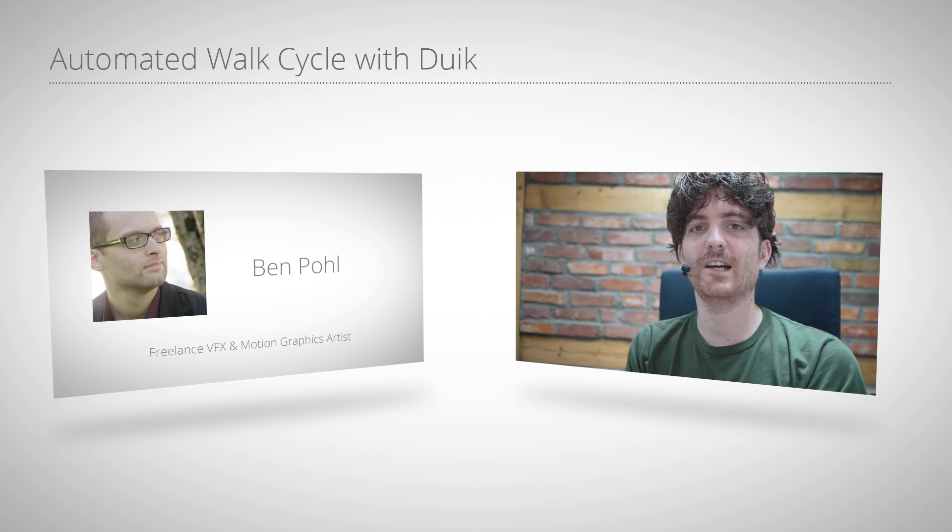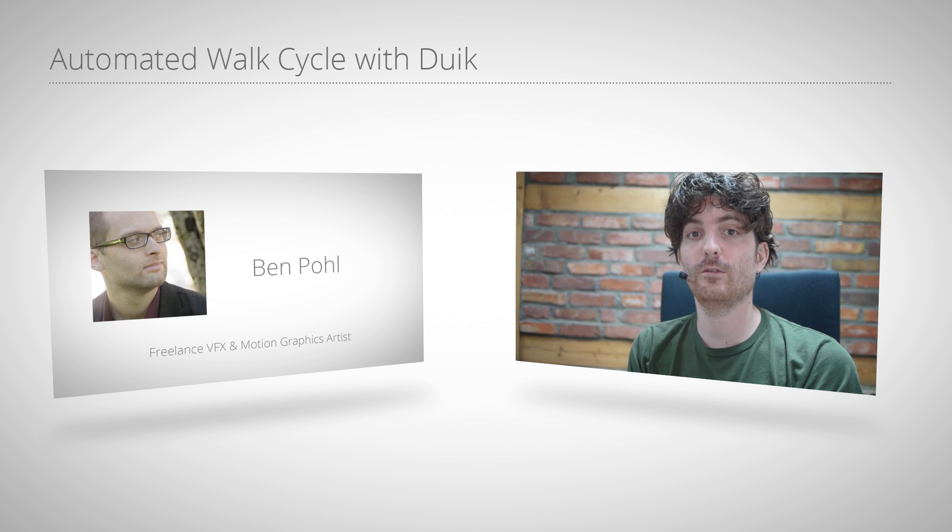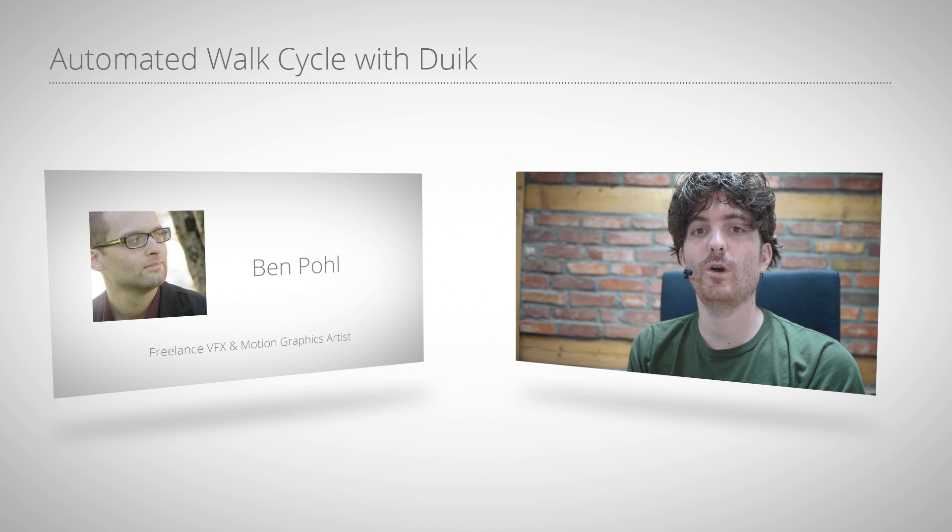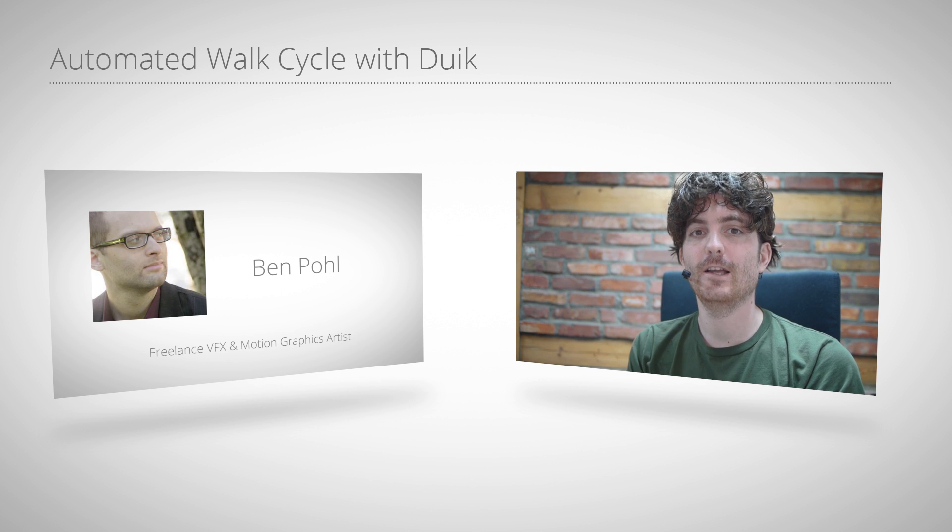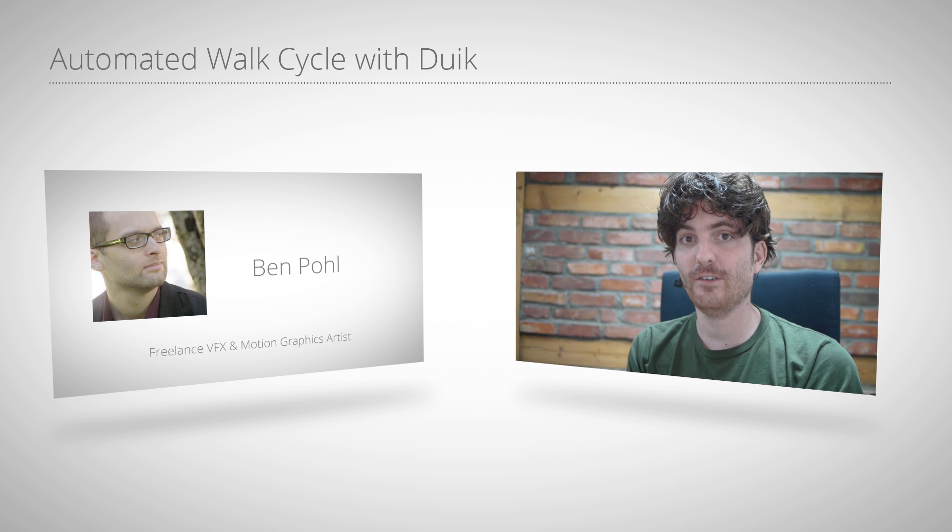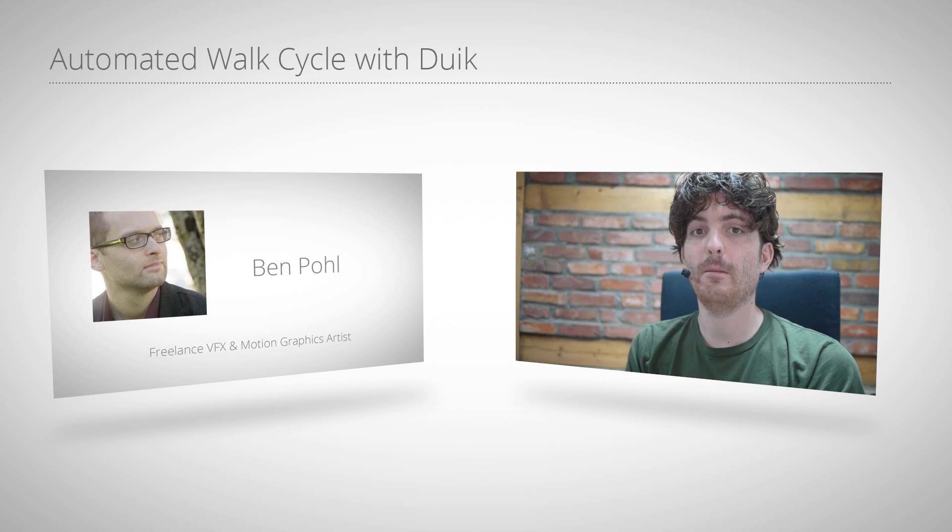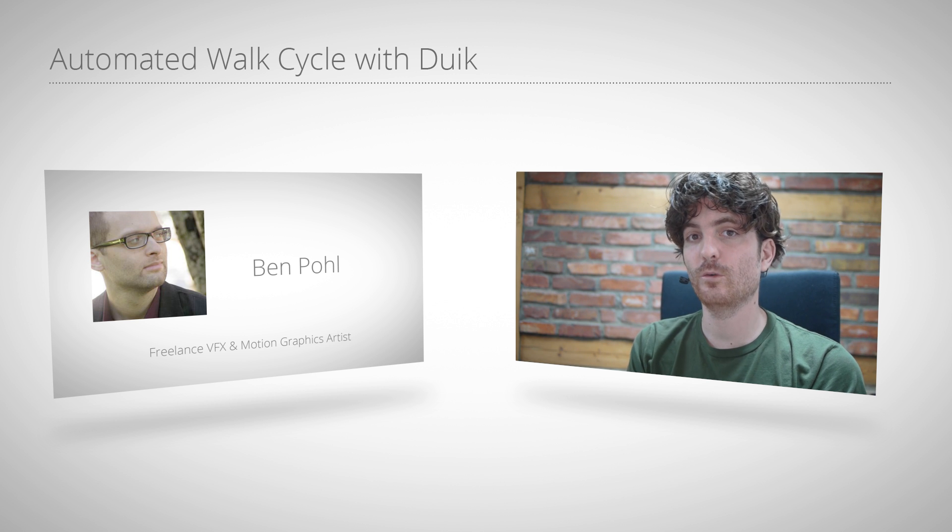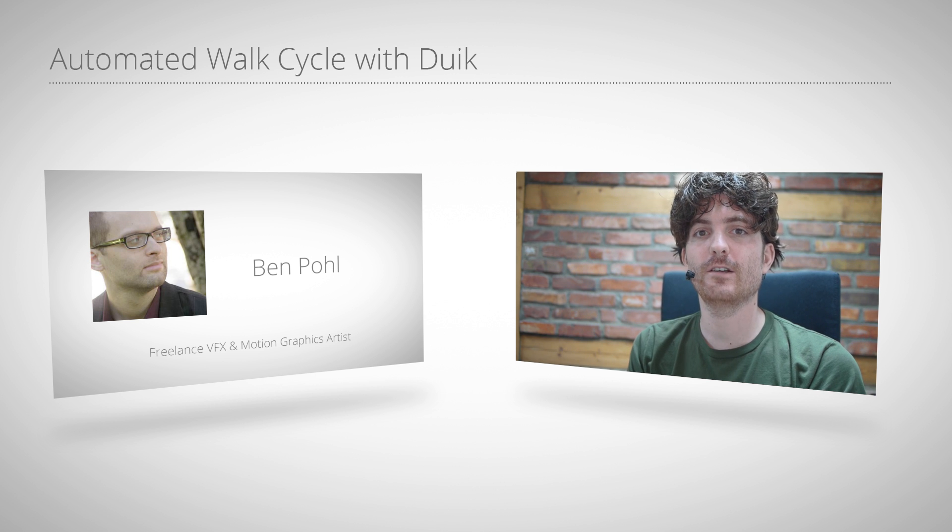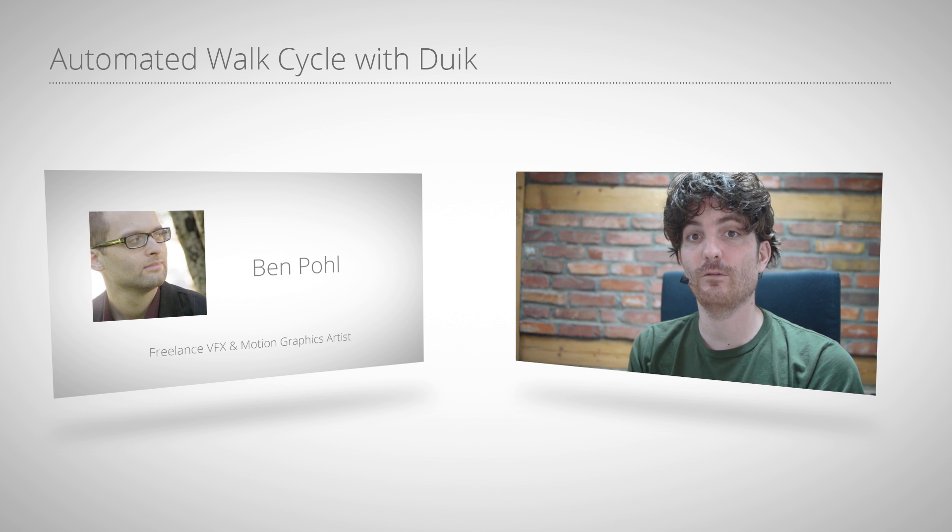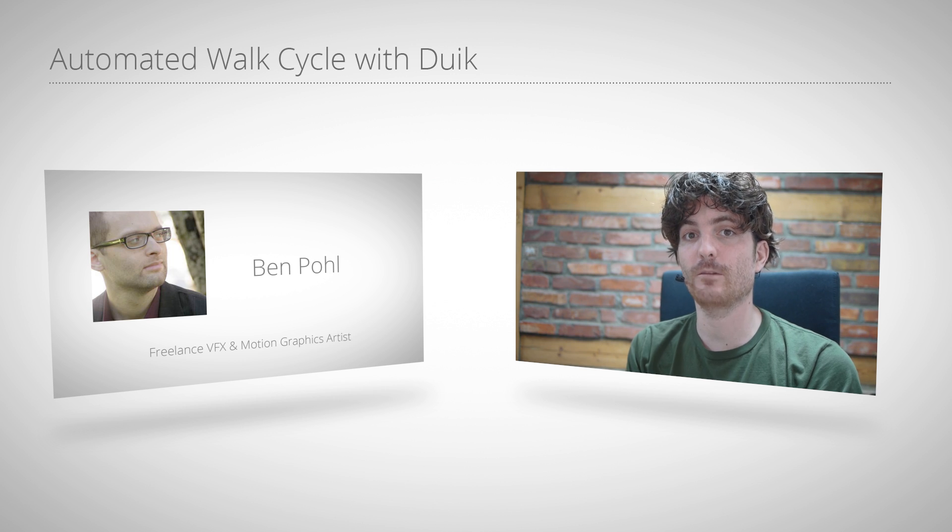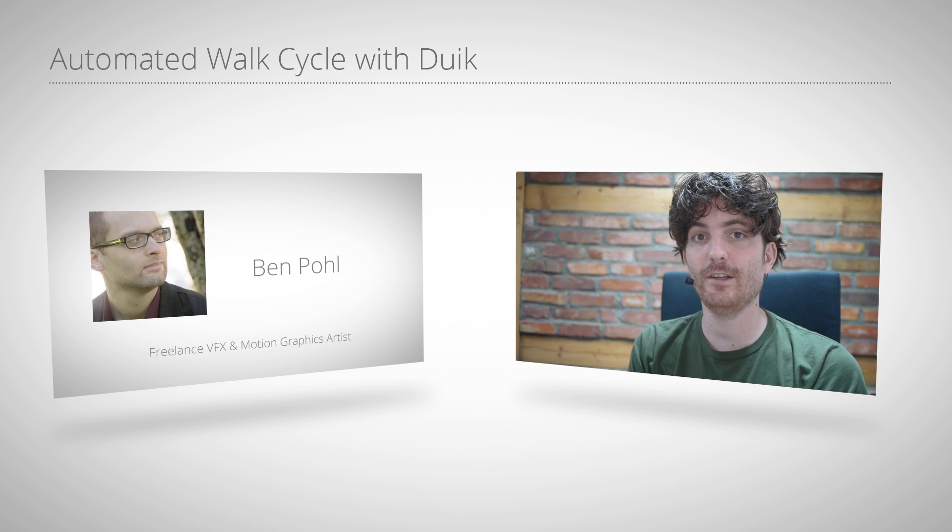Hello and welcome to this tutorial for mamoworld.com. My name is Matthias and today I want to introduce to you Ben Pohl, who is a great freelance visual effects and motion graphics artist.